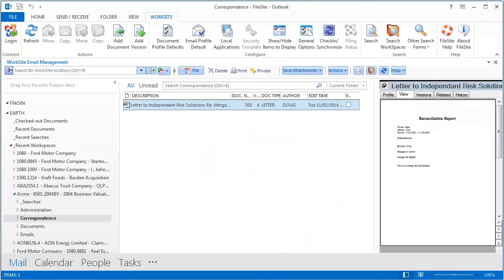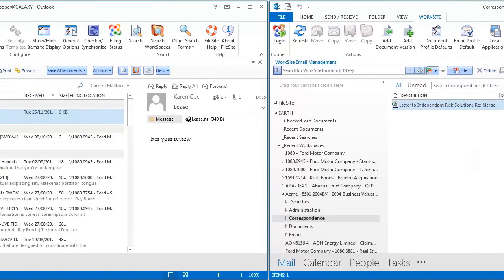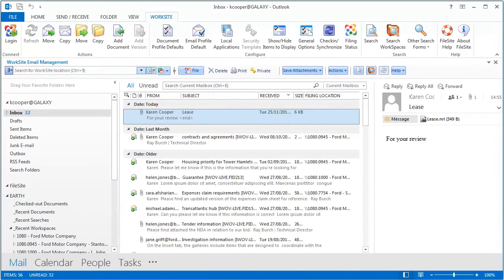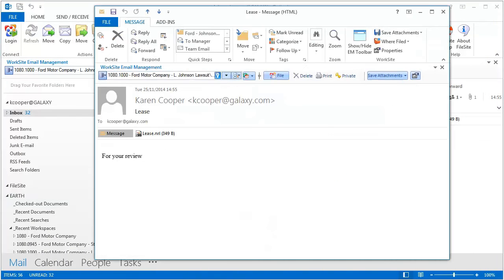But there are other small and important improvements. You can now view Worksite links in Outlook's reading pane.